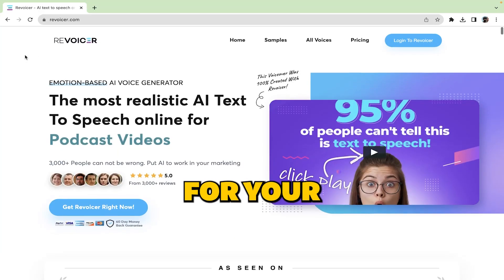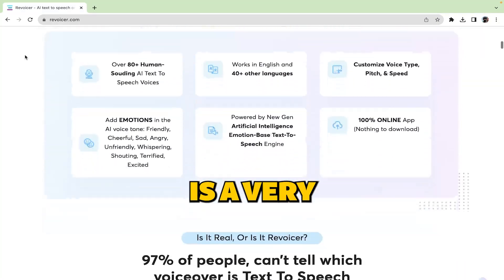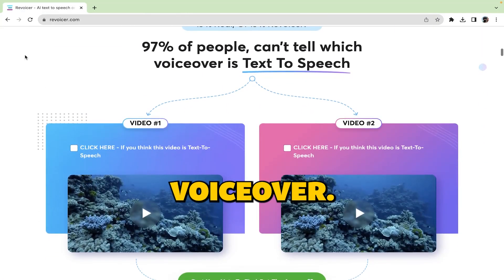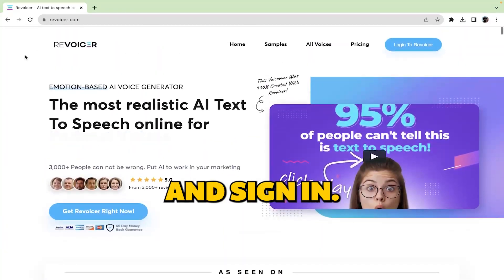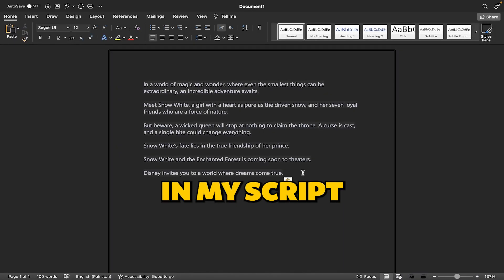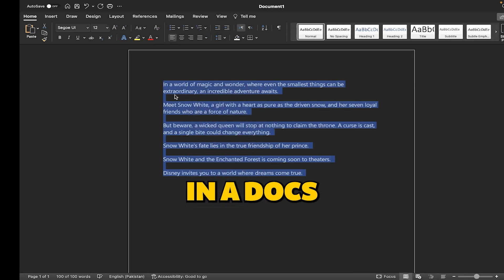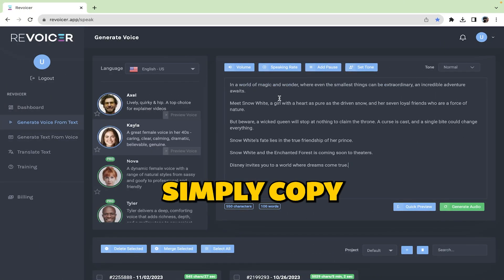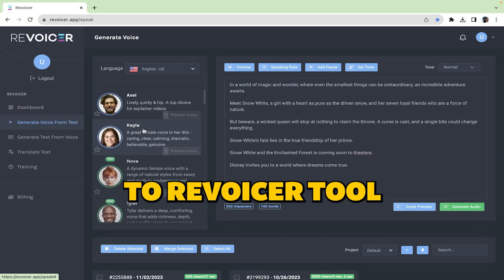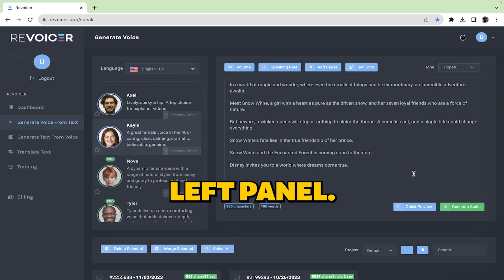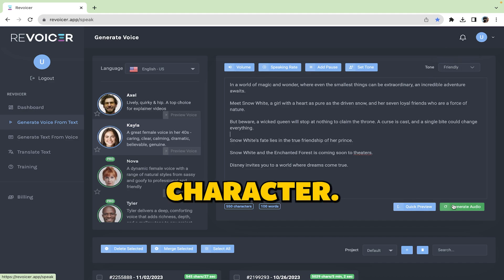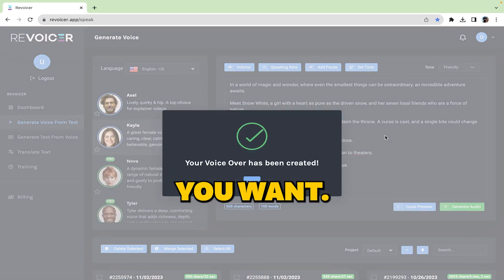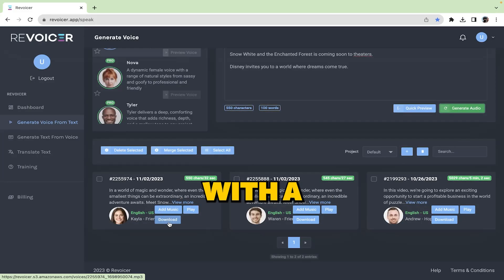Creating voiceover for your trailer. Revoicer is a very good premium tool for voiceover. Simply head on towards their website and sign in. Then, I have already copy pasted my script from ChatGPT in a docs file. So I will simply copy paste the script from docs to the Revoicer tool. You can select any character you want from the left panel. Also don't forget to choose the talking style of your character. You can choose any style you want. For this trailer, I would go with a hopeful style.